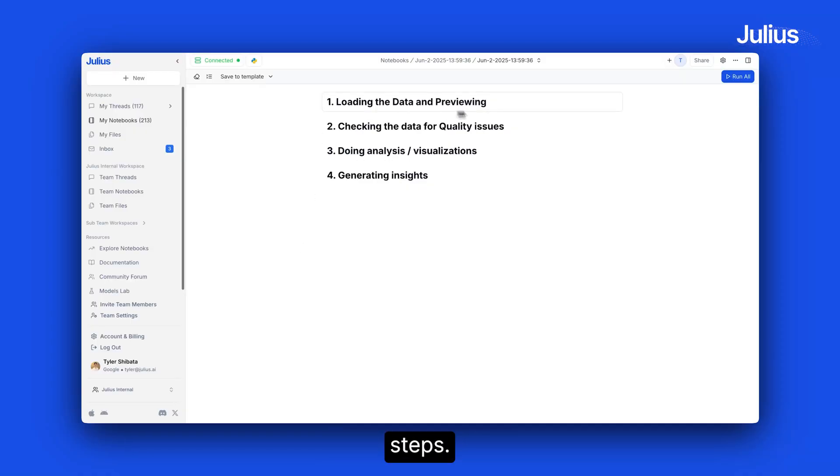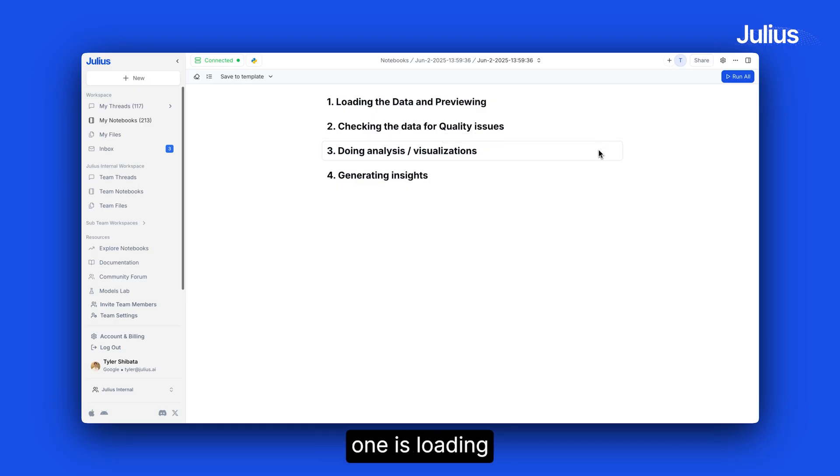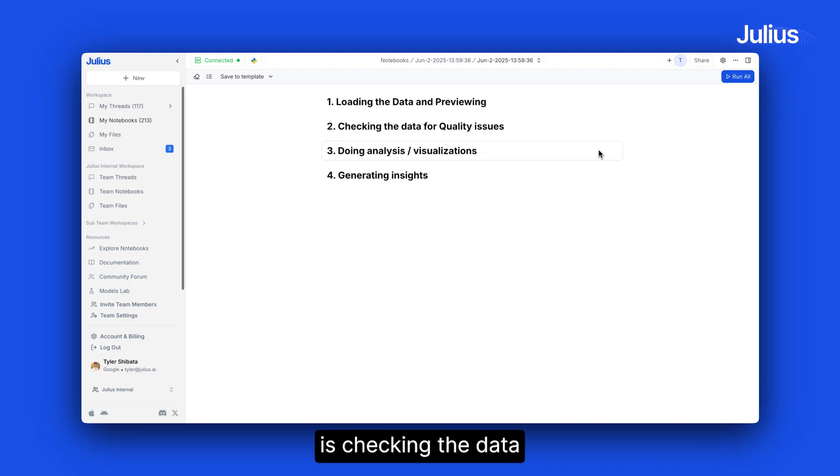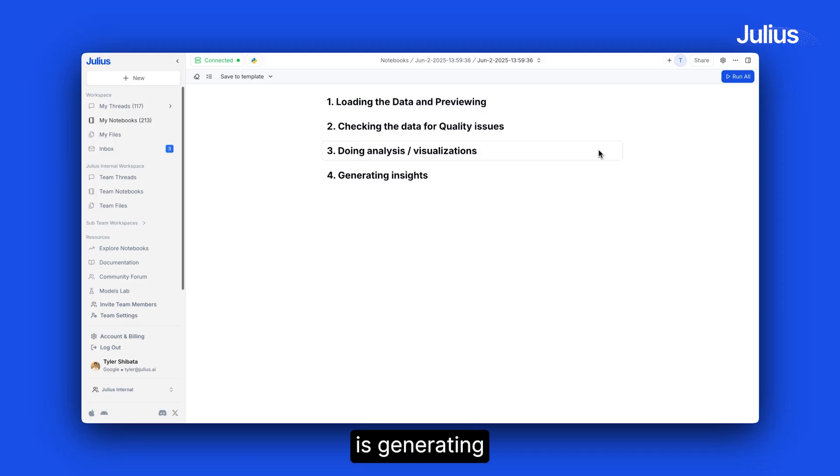Now let's get to the notebook steps. Most analysis within Julius starts with four key phases. The first one is loading the data and previewing it. The second is checking the data for quality issues. Third is doing the analysis and getting visualizations. And fourth is generating insights and the next steps.